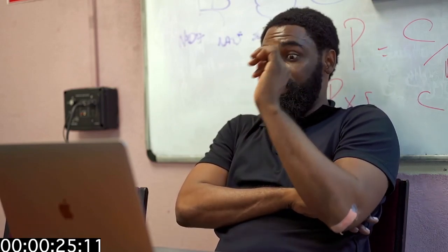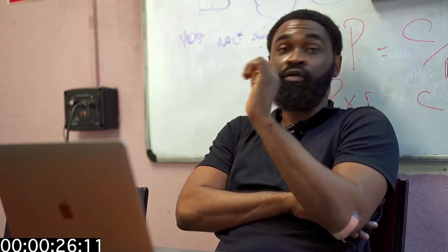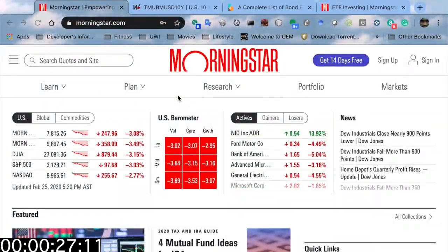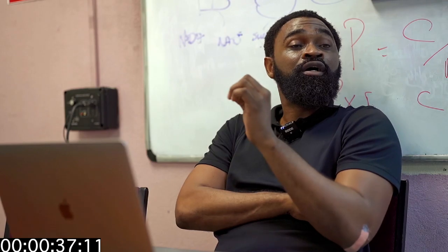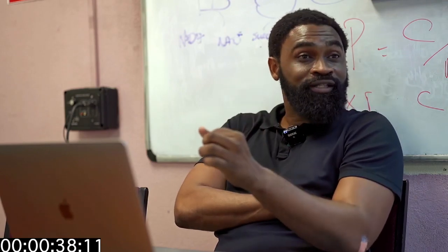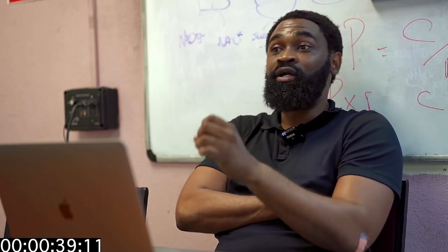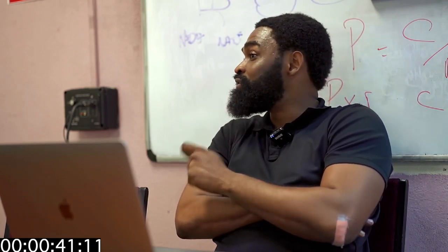We are going to use Morningstar this semester with respect to our trading portfolios. More importantly, since this is being recorded, nobody can tell me otherwise: we are not trading any bonds, any commodities, any currencies.